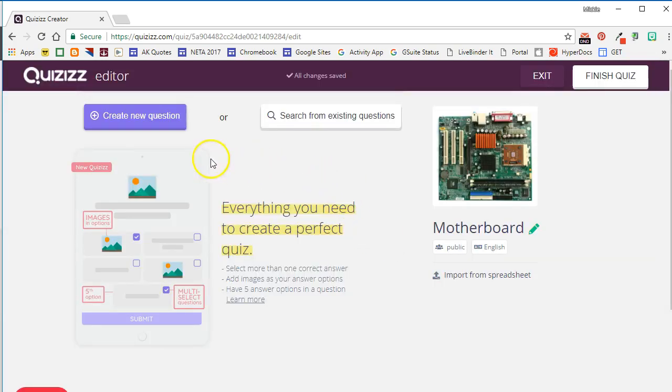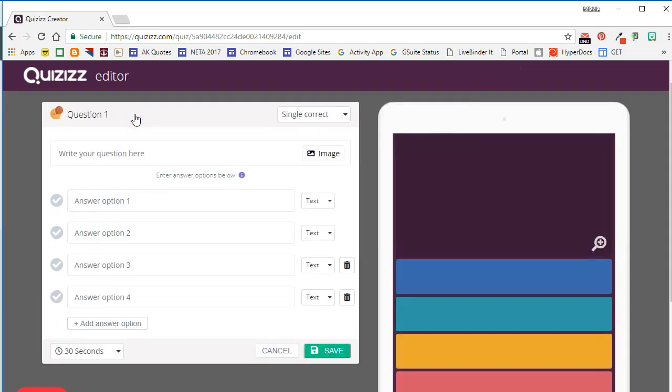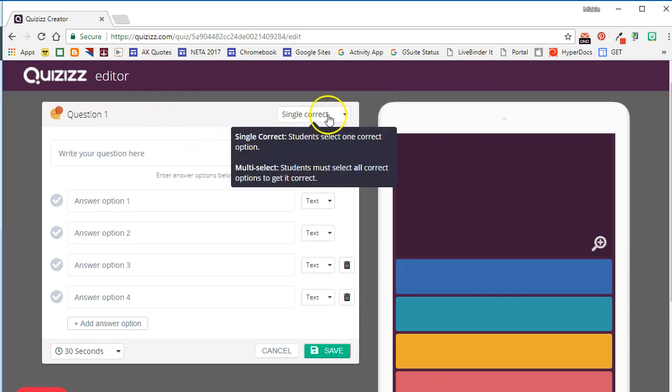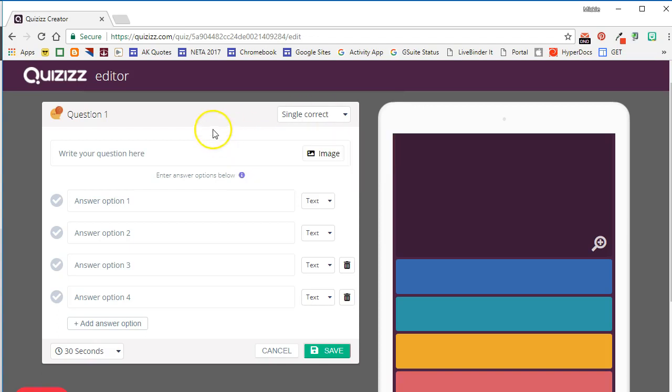We'll go ahead and add some questions to our quiz by clicking Create New Question. You'll notice a couple of differences in the new Quizizz editor. You can either have one correct answer in your quiz, or you can select Multiple Select and have multiple correct answers that the students must select all to get the answer correct.